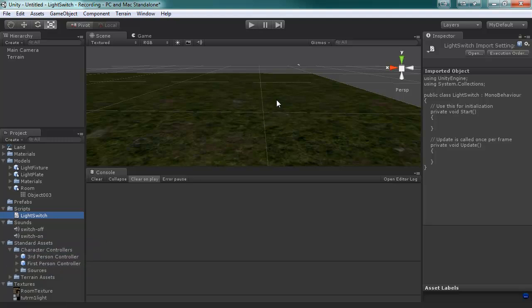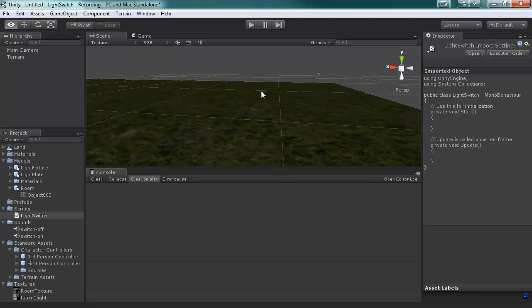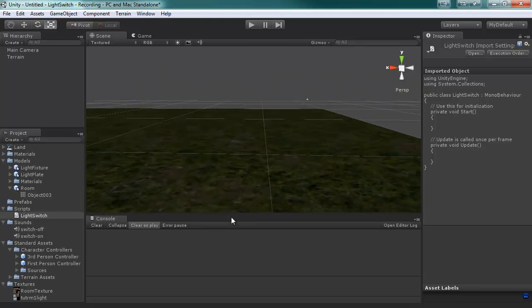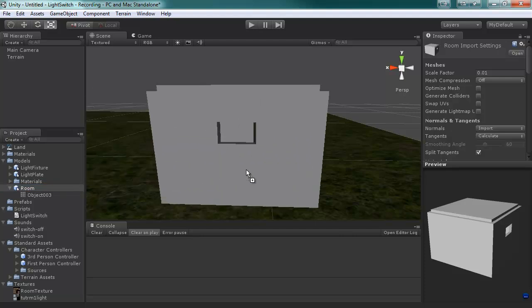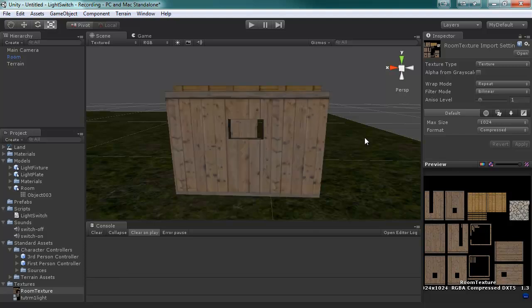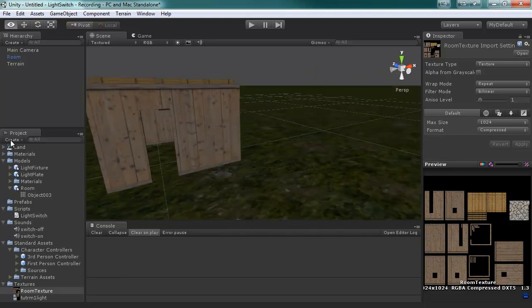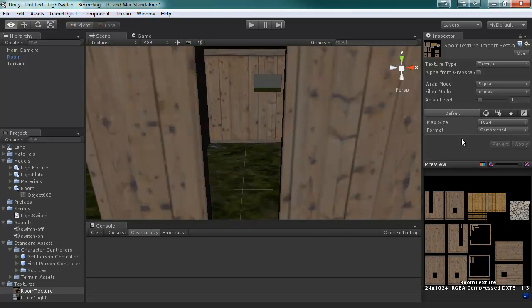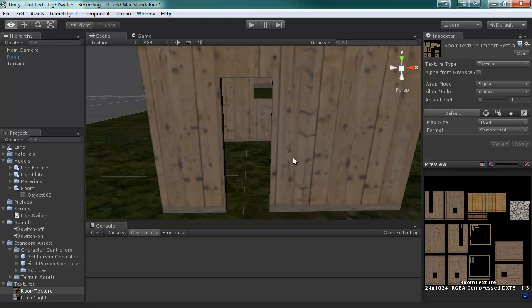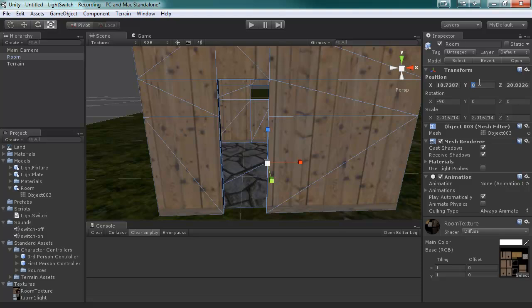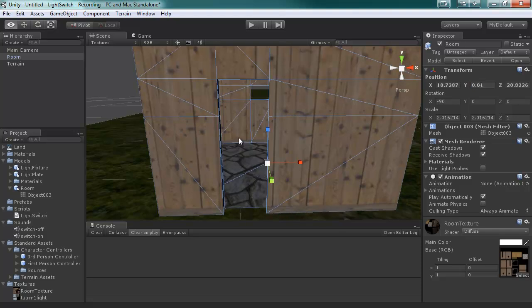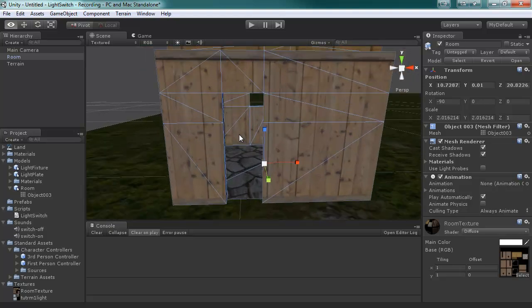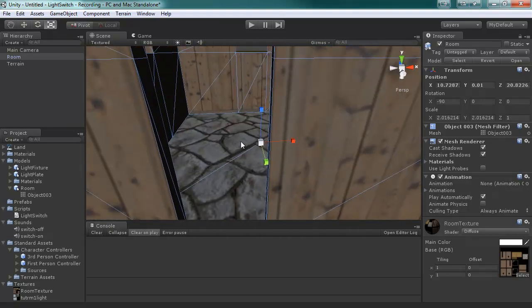Okay, so first off we're going to bring the room into the scene, and then the texture, put the texture on it. The ground blinks when you move, so what I'm going to do is raise the Y position by 0.01, so it's just above the ground, so we don't get that blinking of the ground.